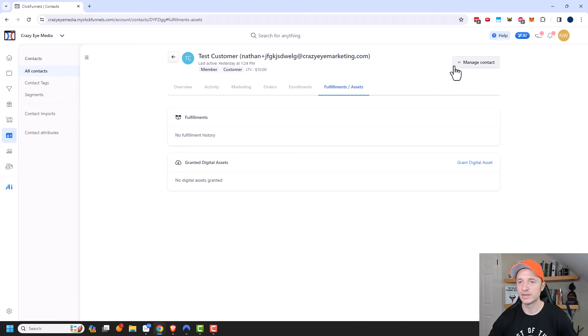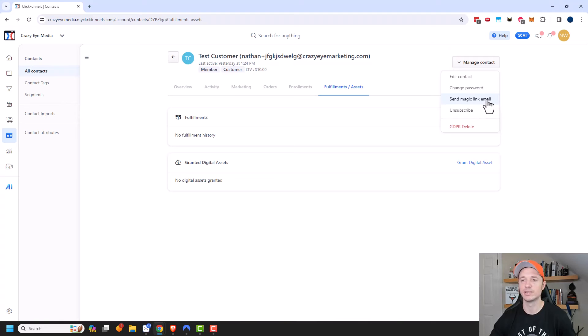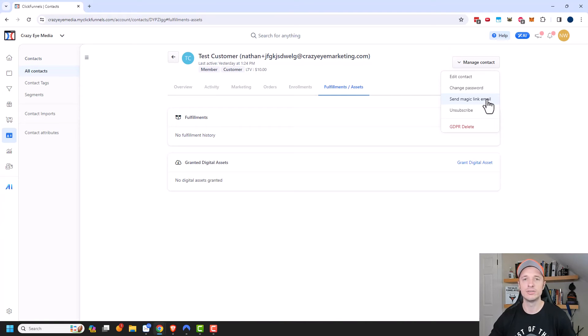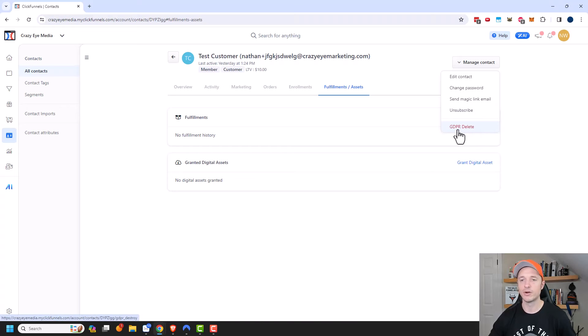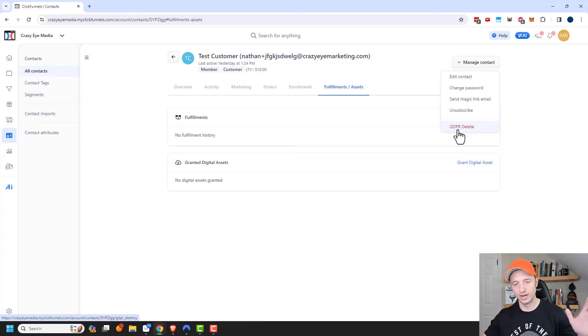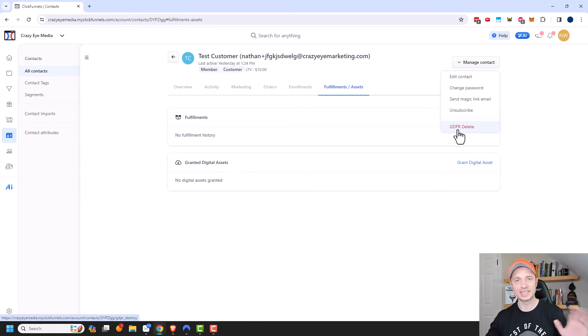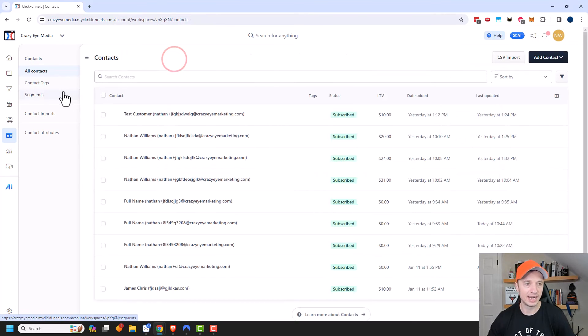Over in the top right, we have manage contact. So here we could edit the contact, we could change their password, we could send them a magic link email, and this would allow them to click in and enter into the customer dashboard. We could unsubscribe them from various lists, if we want to do that from their profile. Also, we could go ahead and just delete them completely from our ClickFunnels account. And that way, we satisfy any laws or regulations that you might be up against. But hopefully, you're not doing anything sketchy anyway. But if you need to delete someone, this is where you would go ahead and do it. And that is it for editing the contact.